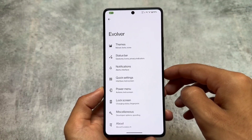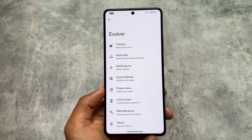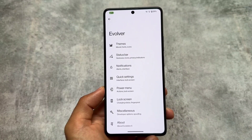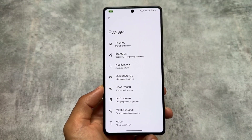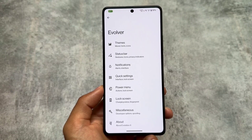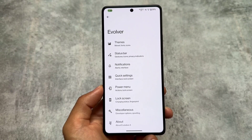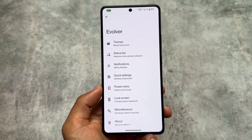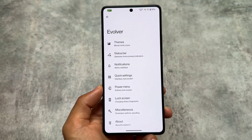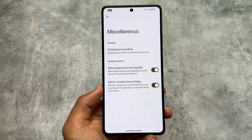Some features you are already familiar with were part of Evolution X version 8.x, but this time because it's based on LineageOS and the version is 9.0, things are definitely different. Some of the features include spoofing options.